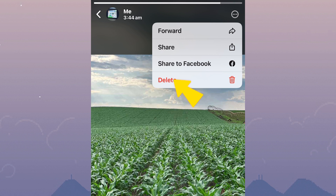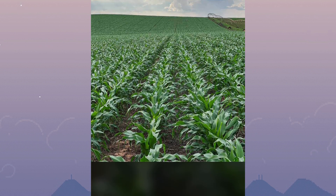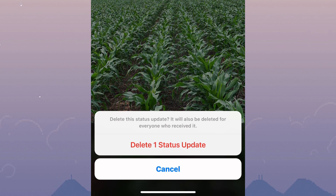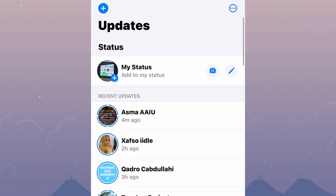Tap on it. Next, you will get another confirmation option that asks you to confirm your action of wanting to delete the status. Go ahead and delete it by tapping on it just like I have done, and your WhatsApp status will be deleted. That is how to remove status from WhatsApp.